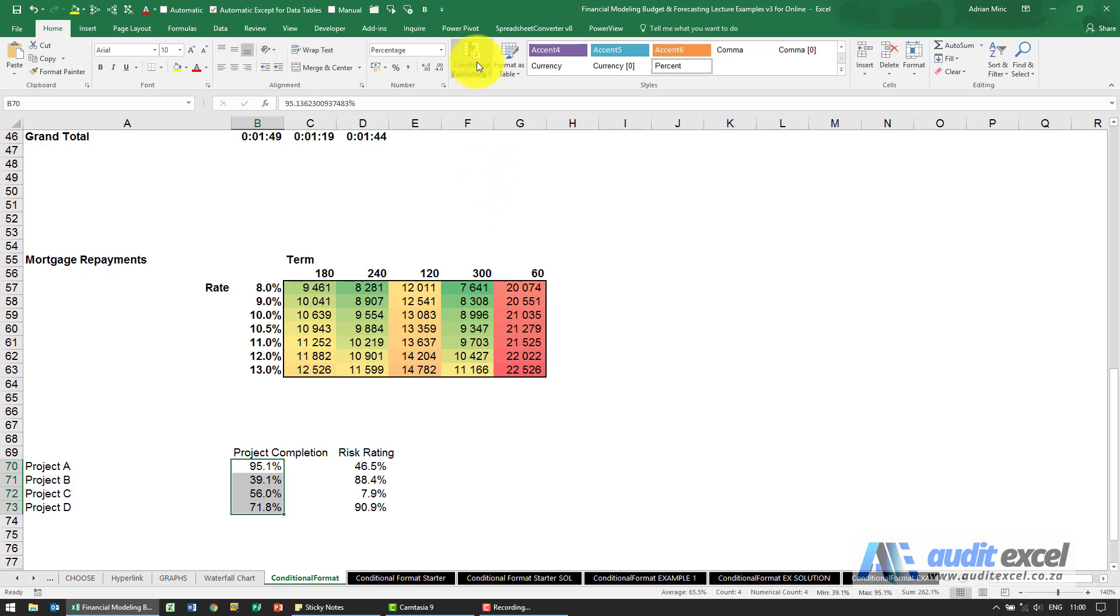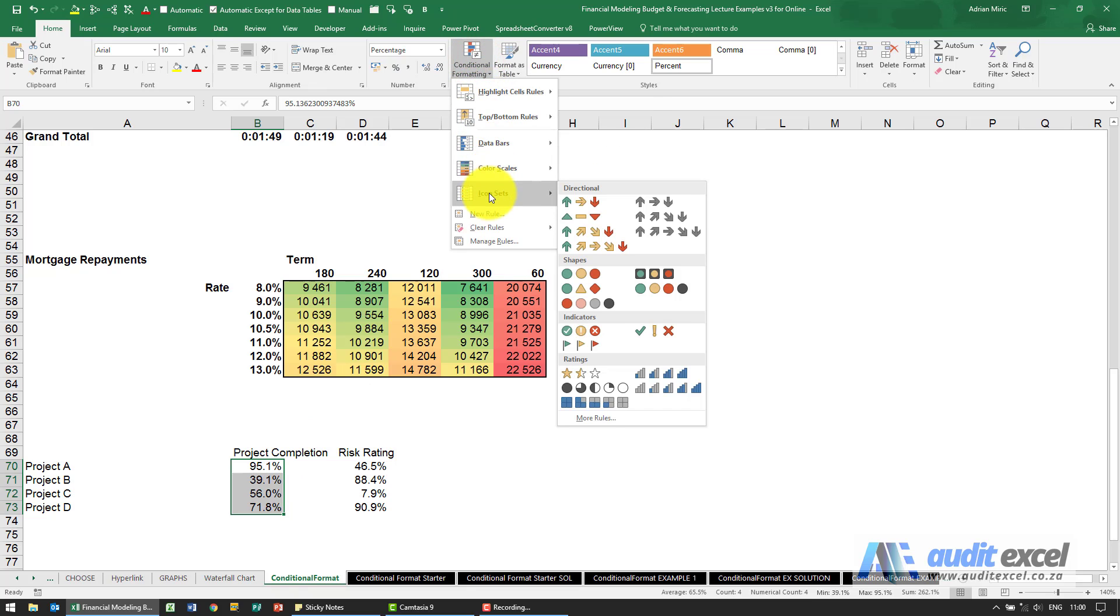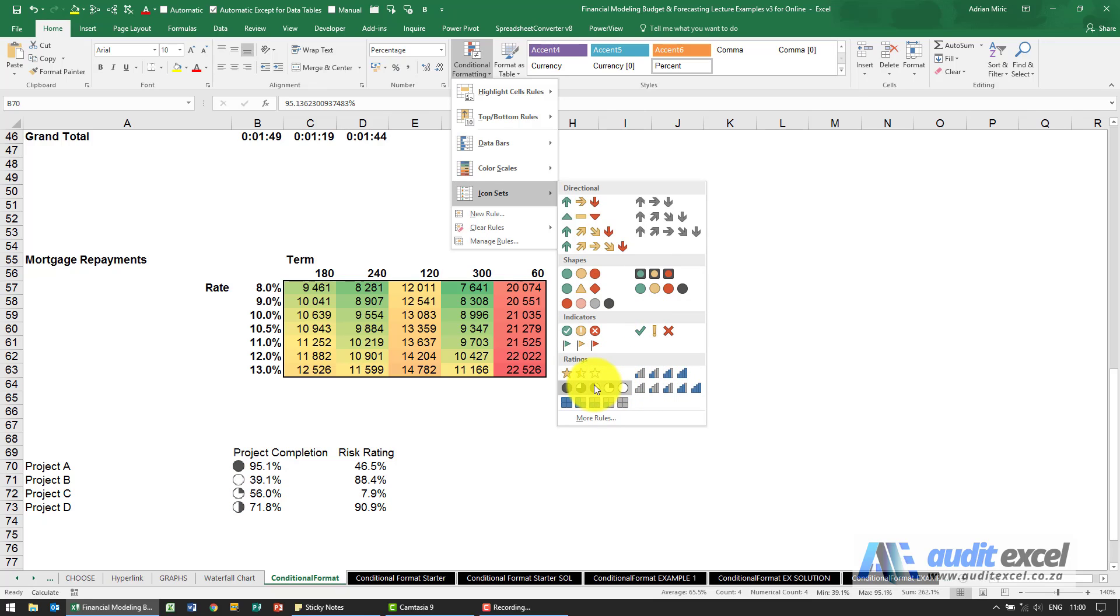So if I go to conditional formatting, under icon set you'll see there's a whole bunch of different icons. You can have arrows, robots, ticks and crosses, cell phone signals, and the one I want to look at here is sort of a percentage project complete.